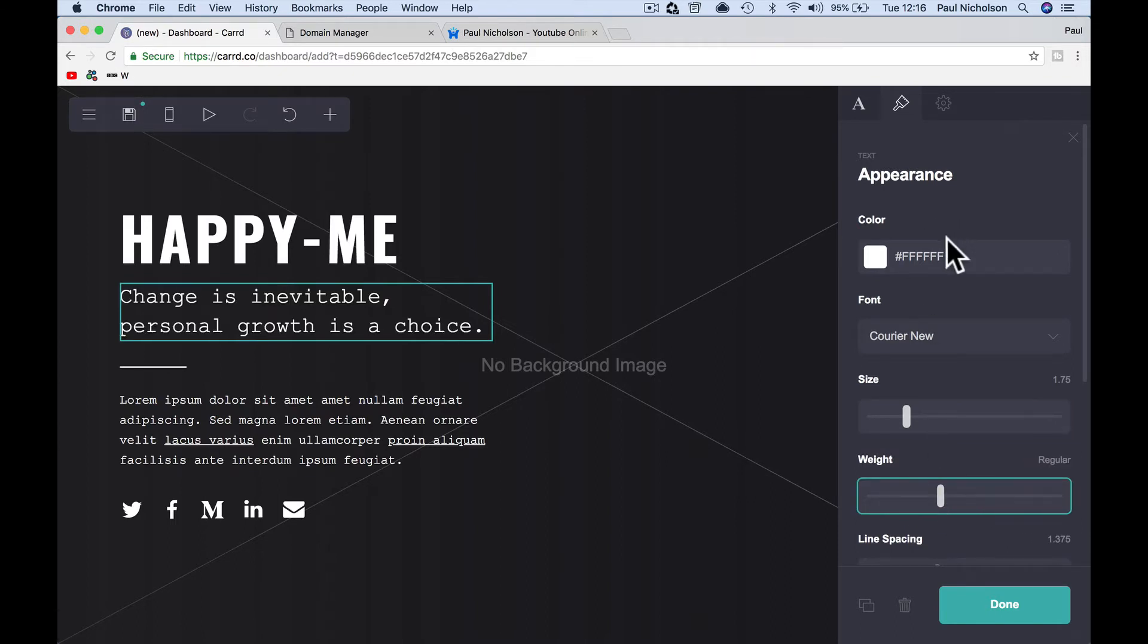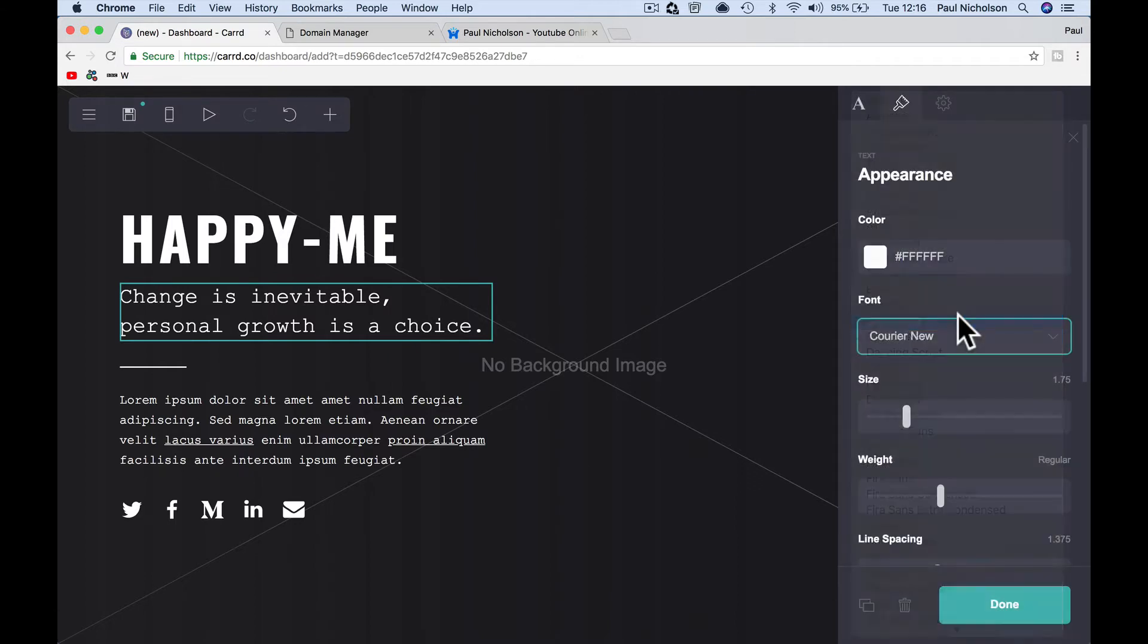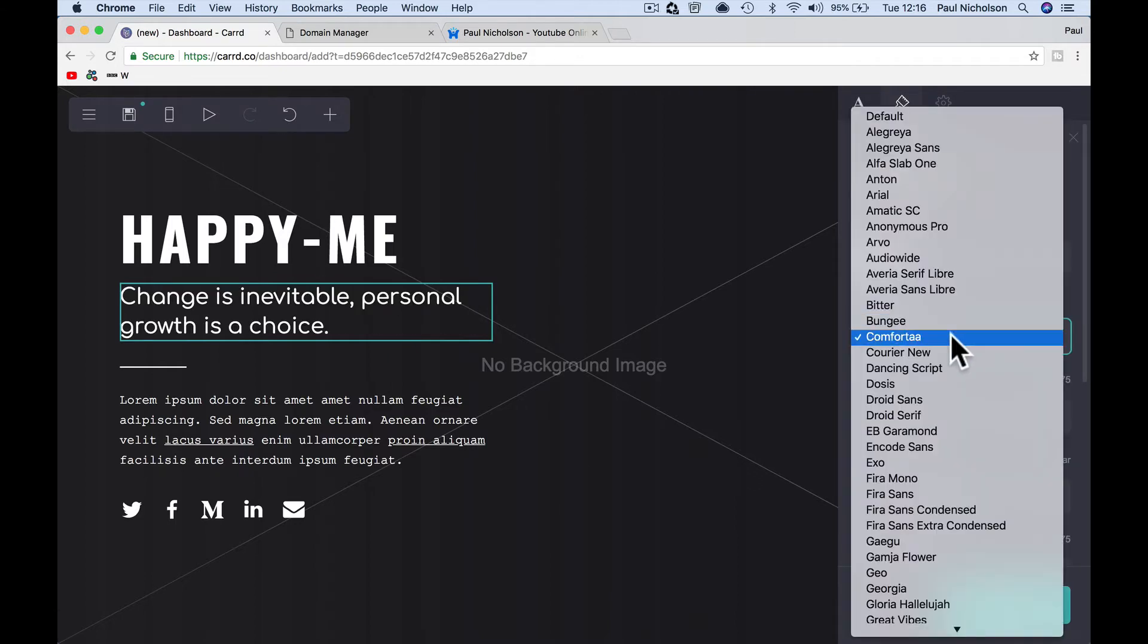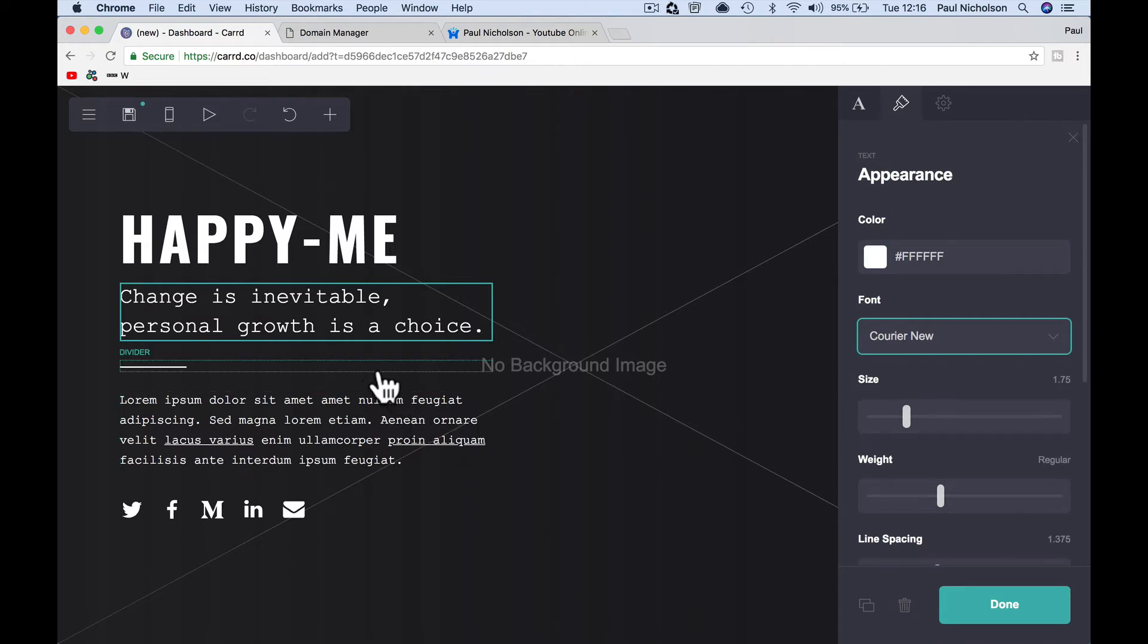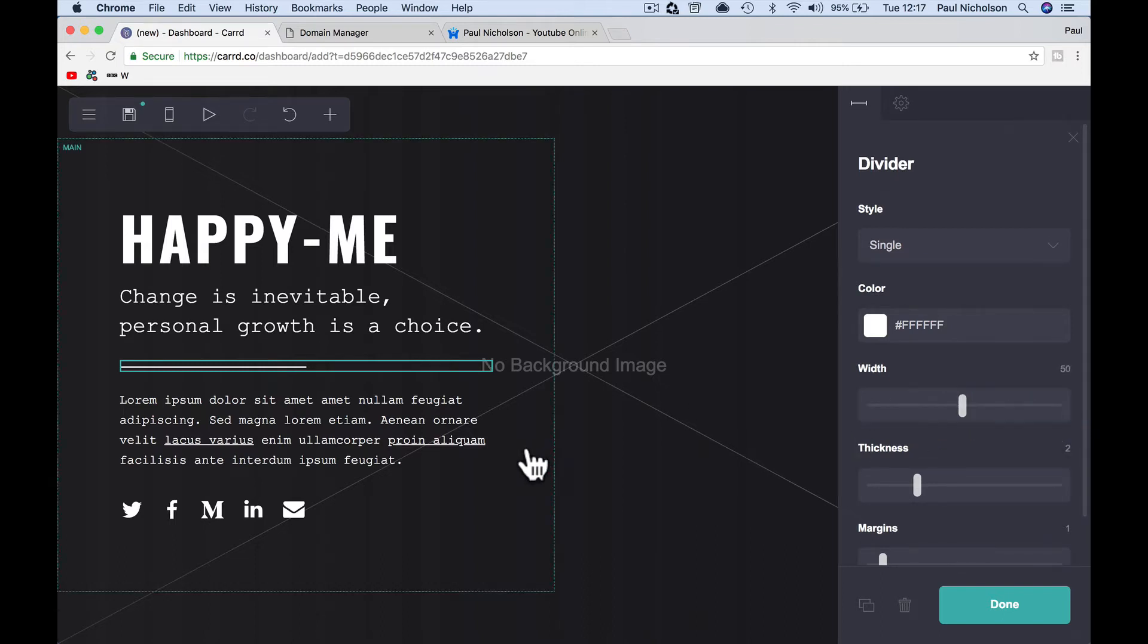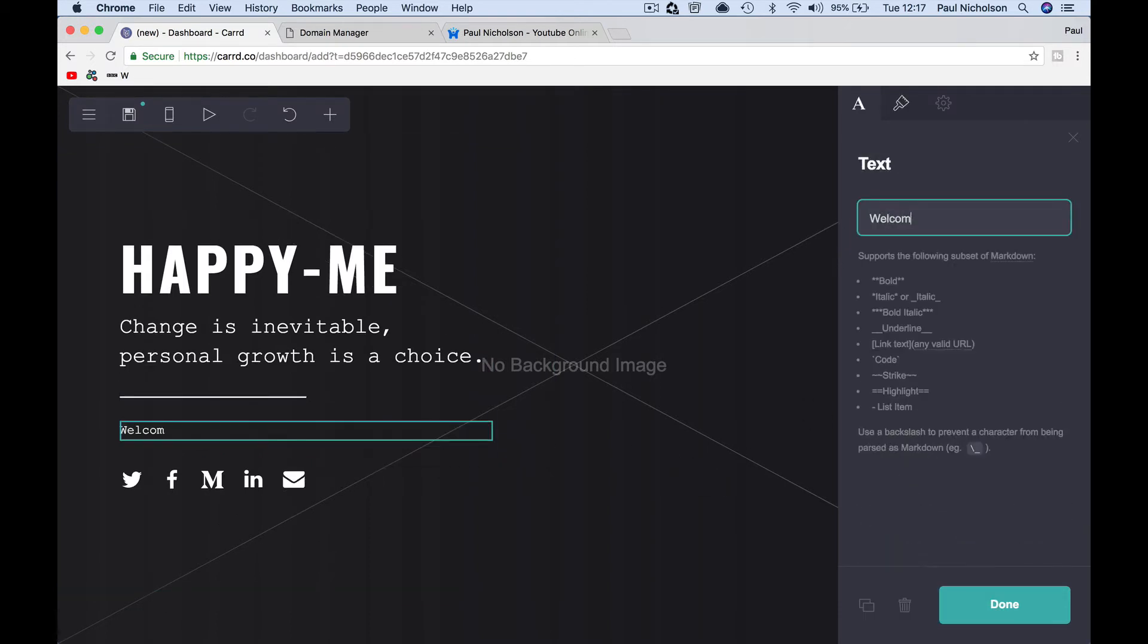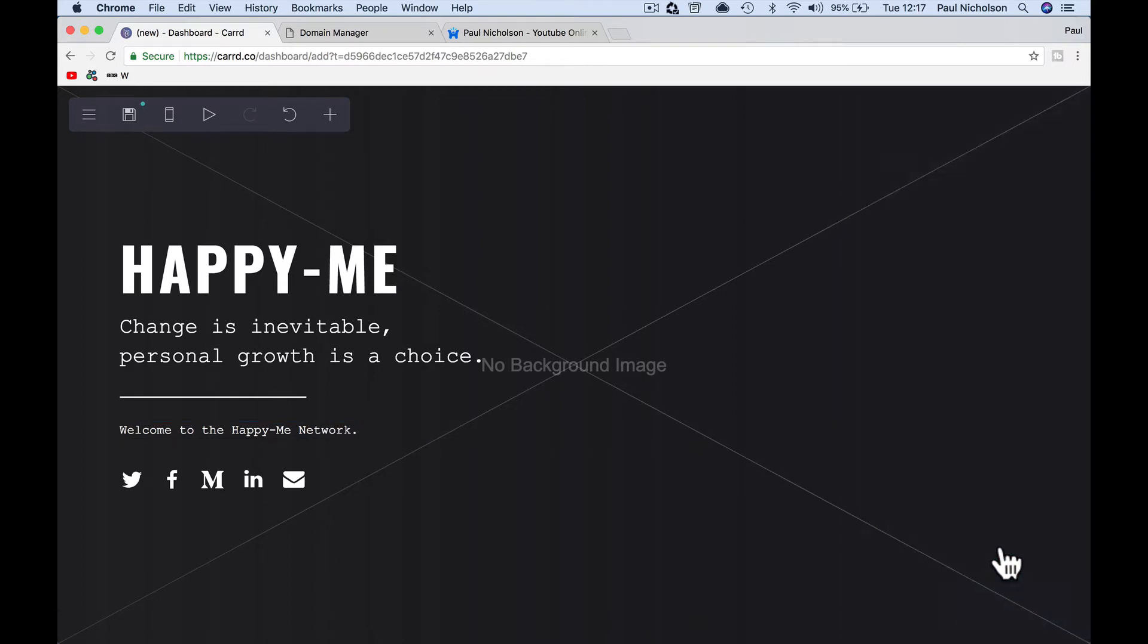I can change the font, but I'm going to leave it as courier. I don't want to drag this website at this out too long. I can make the divider longer if I want to go all the way across. If I want to go halfway across, I can change the information here. Welcome to the happy me network done.